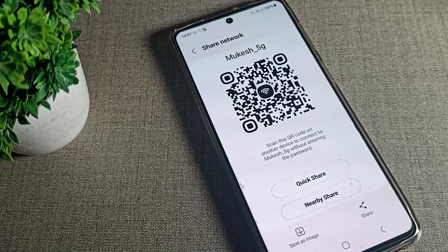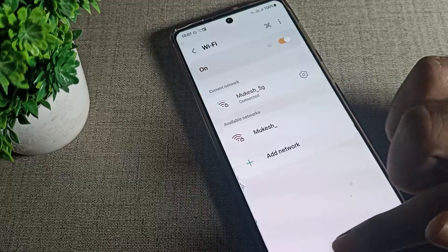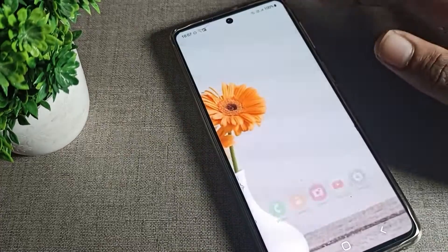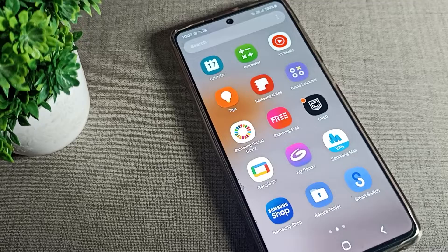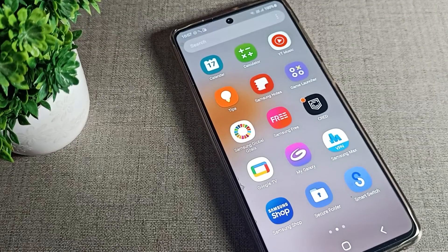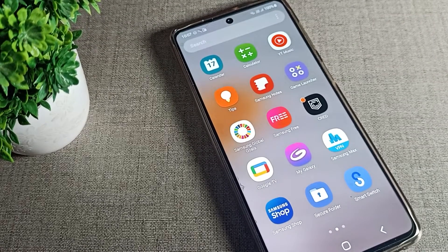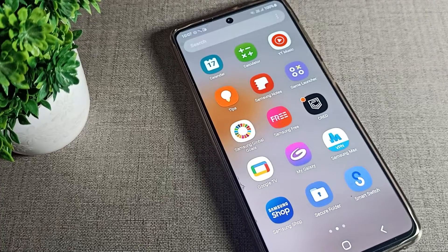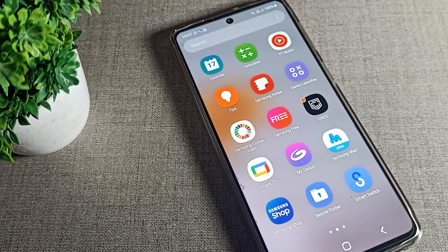Hello friends, welcome back to the video. Today we are going to talk about how to remove a saved Wi-Fi network — a bypass network — on your Samsung phone. If you have connected to a network and now want to remove it, today I will show you how you can do that easily.